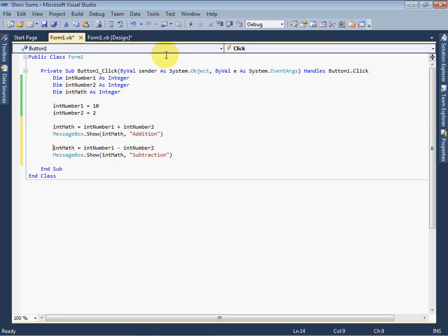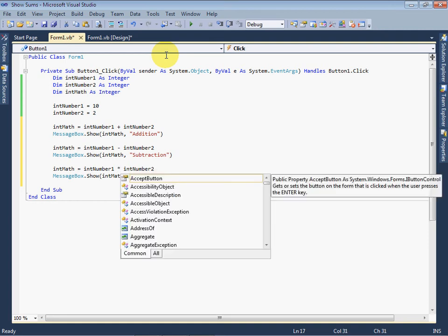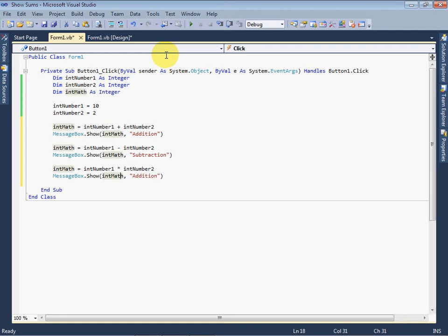Again copy and paste the two lines. And here we need multiplication, so change the sign. Change the title to Multiplication.